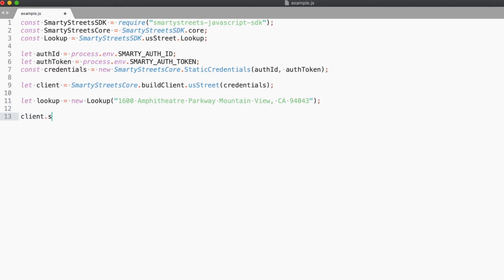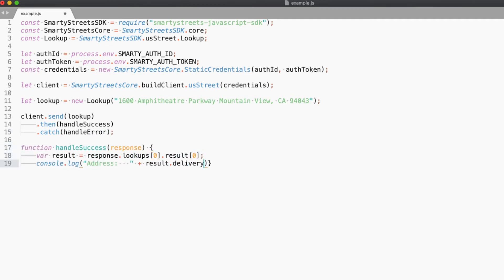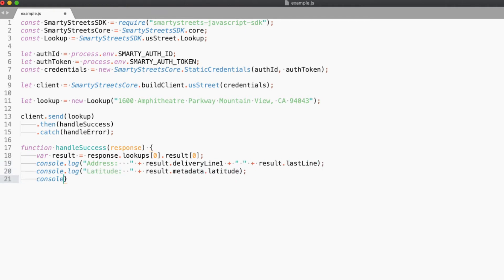Now we send the request and set up the handlers for the response. Then we write our success handler. In the success handler, we print the results of the call, which include the address, along with the geolocation data, which is the latitude and longitude.